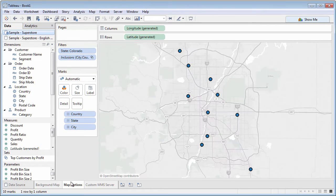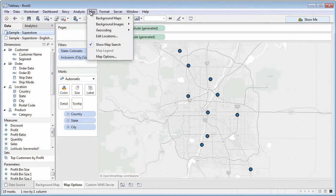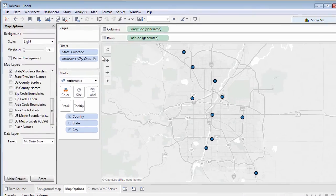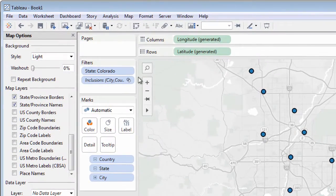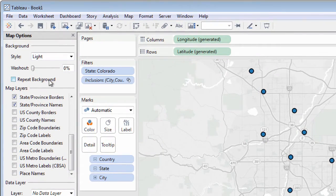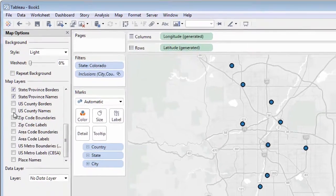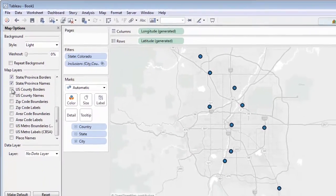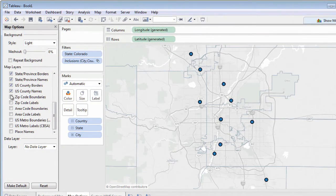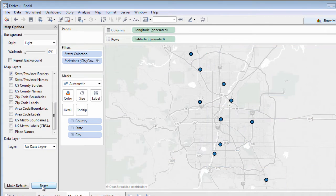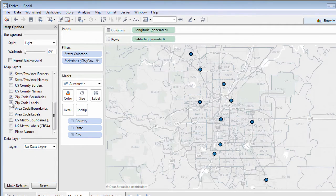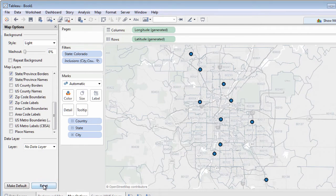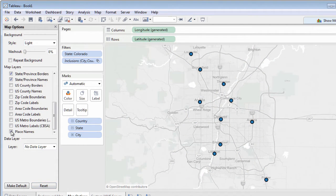To change options for the current background map, choose Map, Map Options. Various map layers will display extra information on the background map, such as county borders and names, zip code borders and names, and names of places on the map.